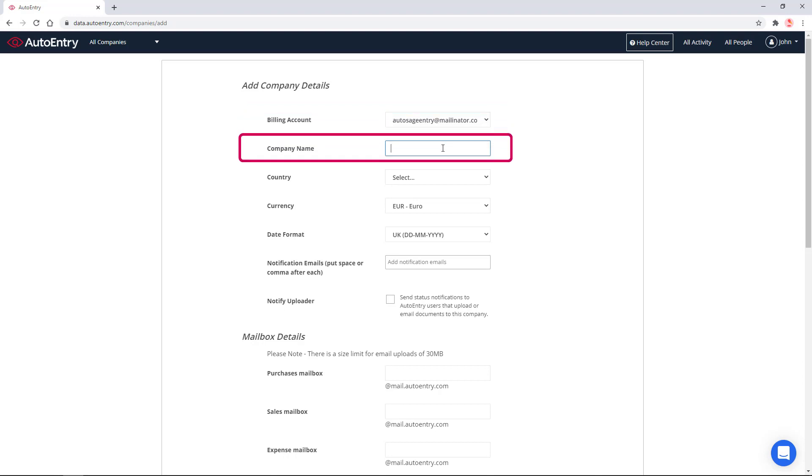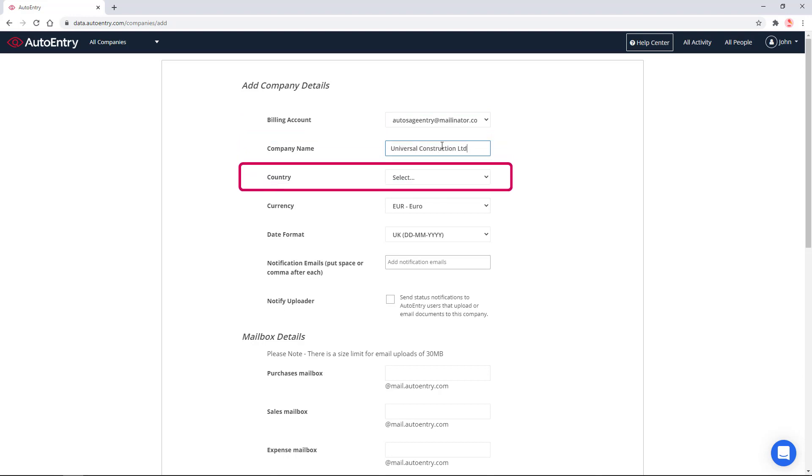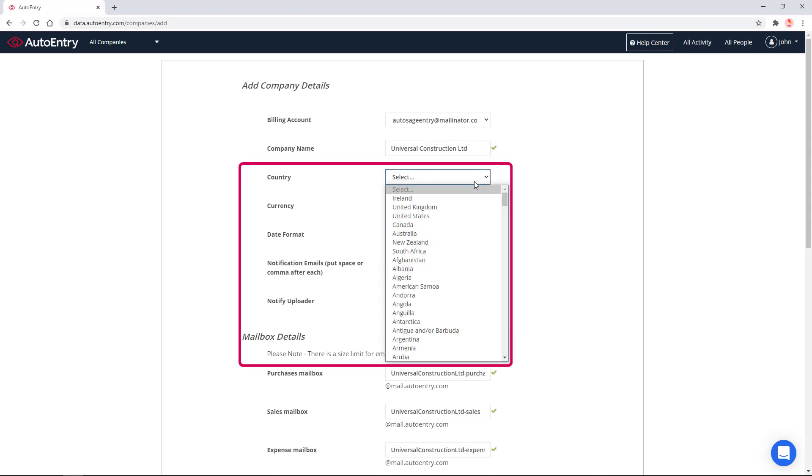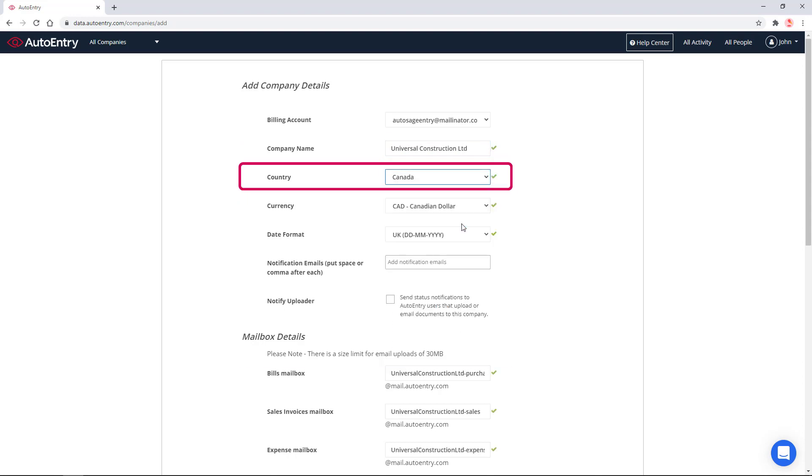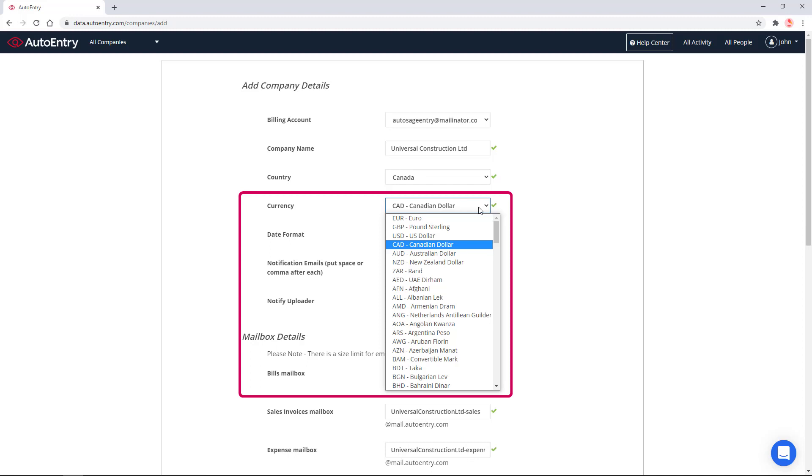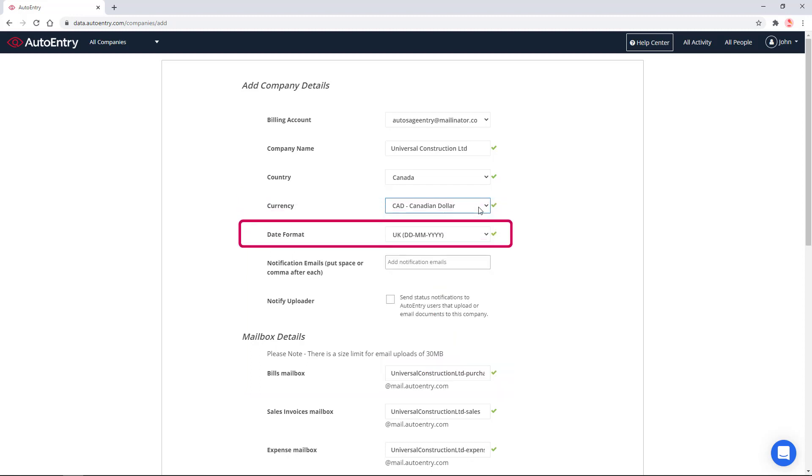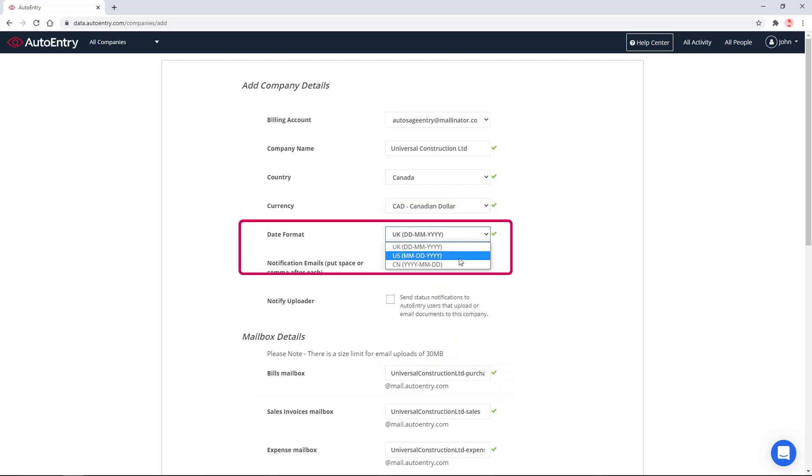Let's enter a company name. In our case, Universal Construction Limited. We select a country, Canada in our case. The currency defaults to Canadian Dollar, but it could be modified as needed. Select the date format you would like to use. In our example, we will use a month, day, year format.